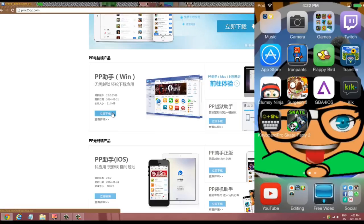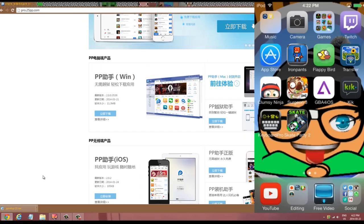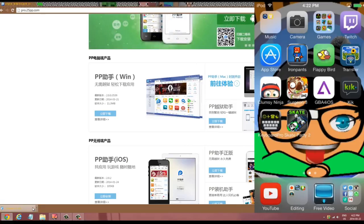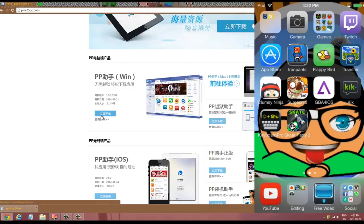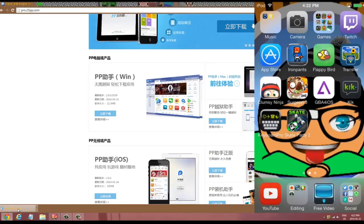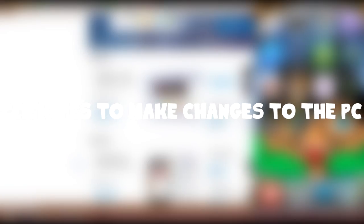If you have Windows, just click the Windows button and it will automatically start an installation for you. Since I already have the program installed, it installs in like one second, but it depends on your connection speed and PC speed. Once it's finished installing, just click it and it'll ask if you want to make changes to this computer — click Yes.